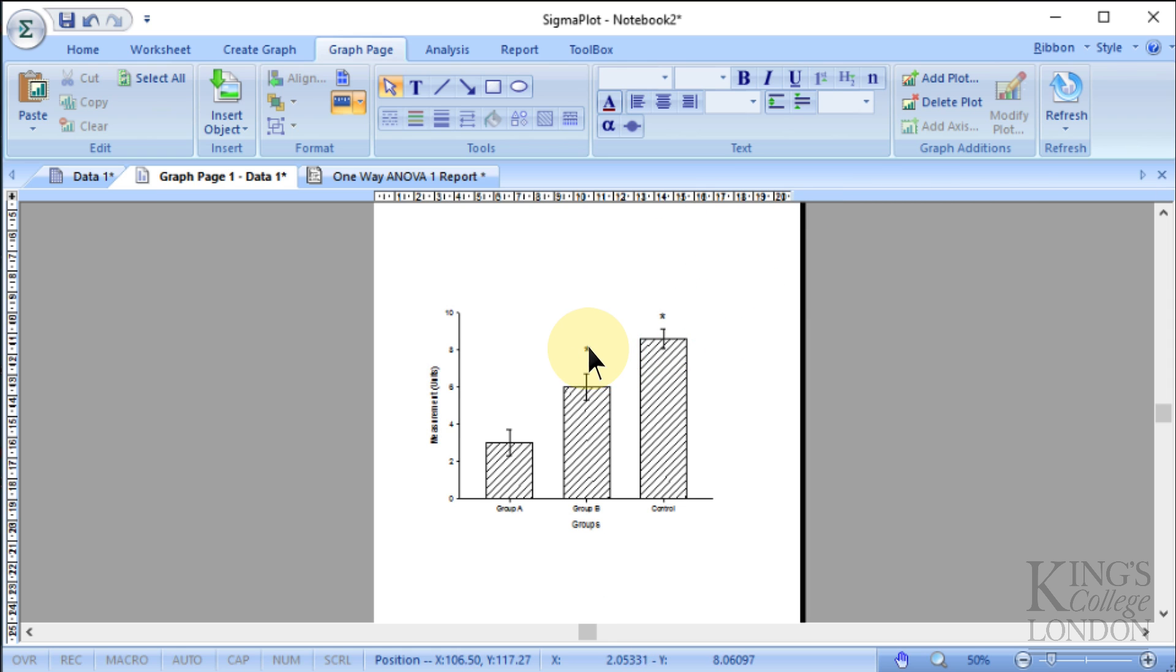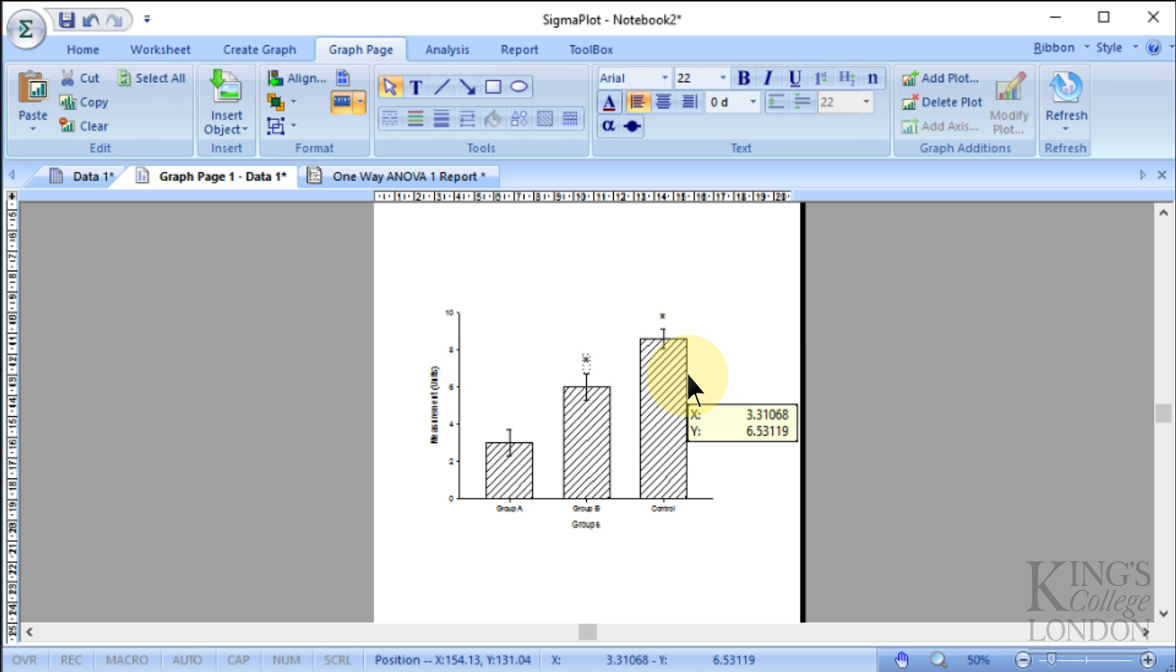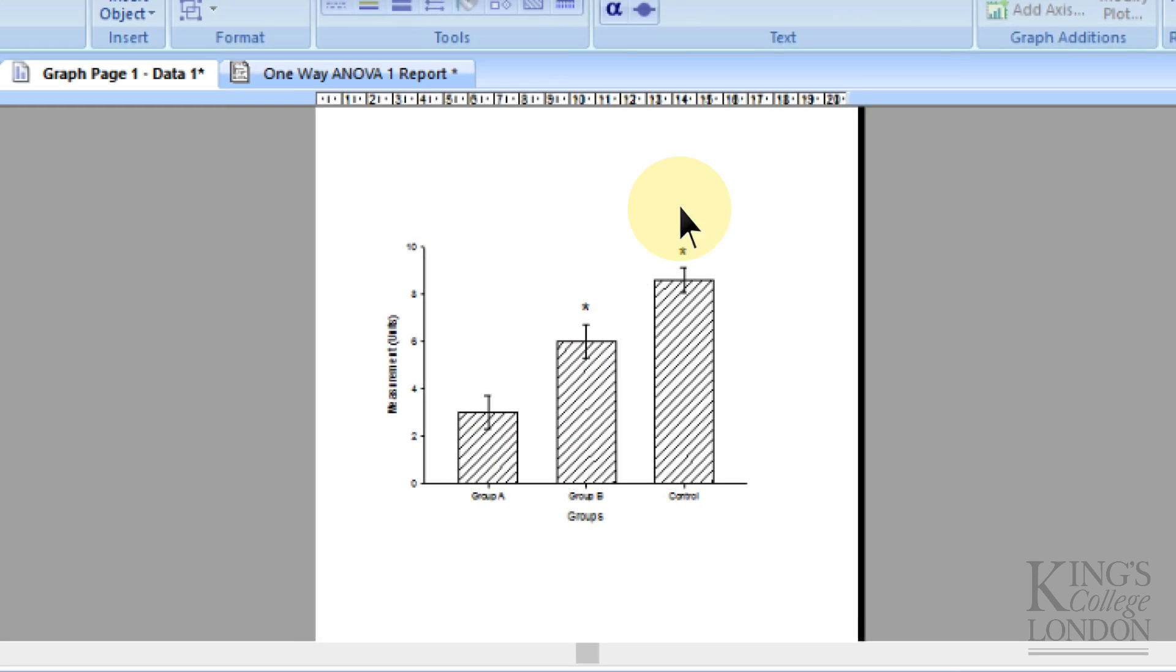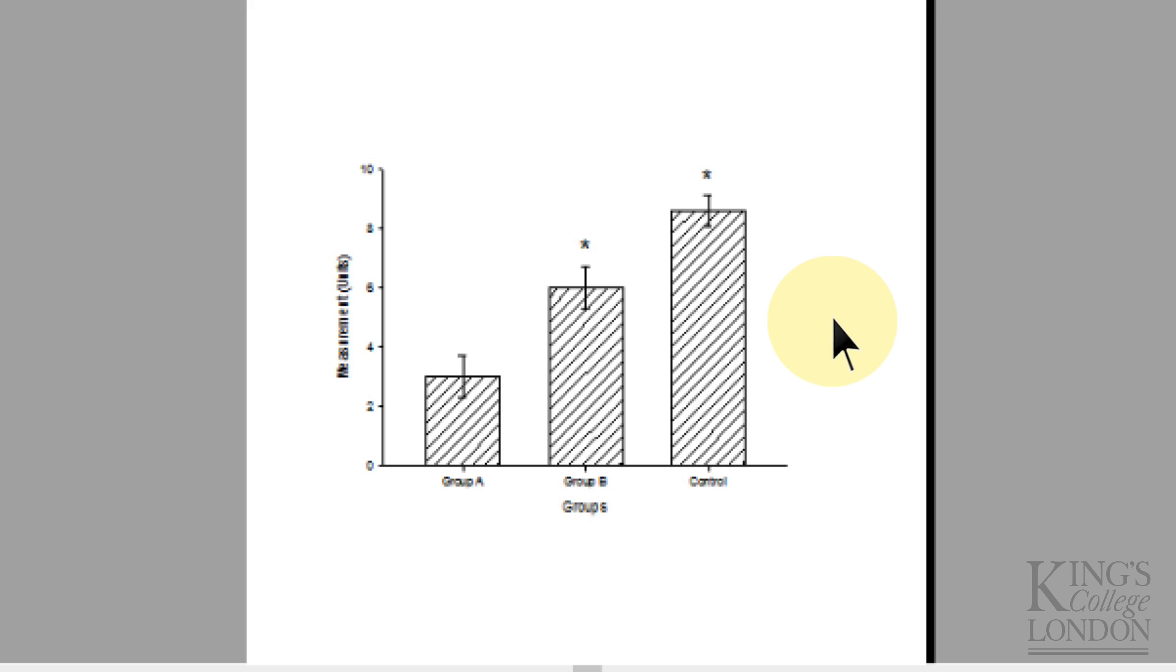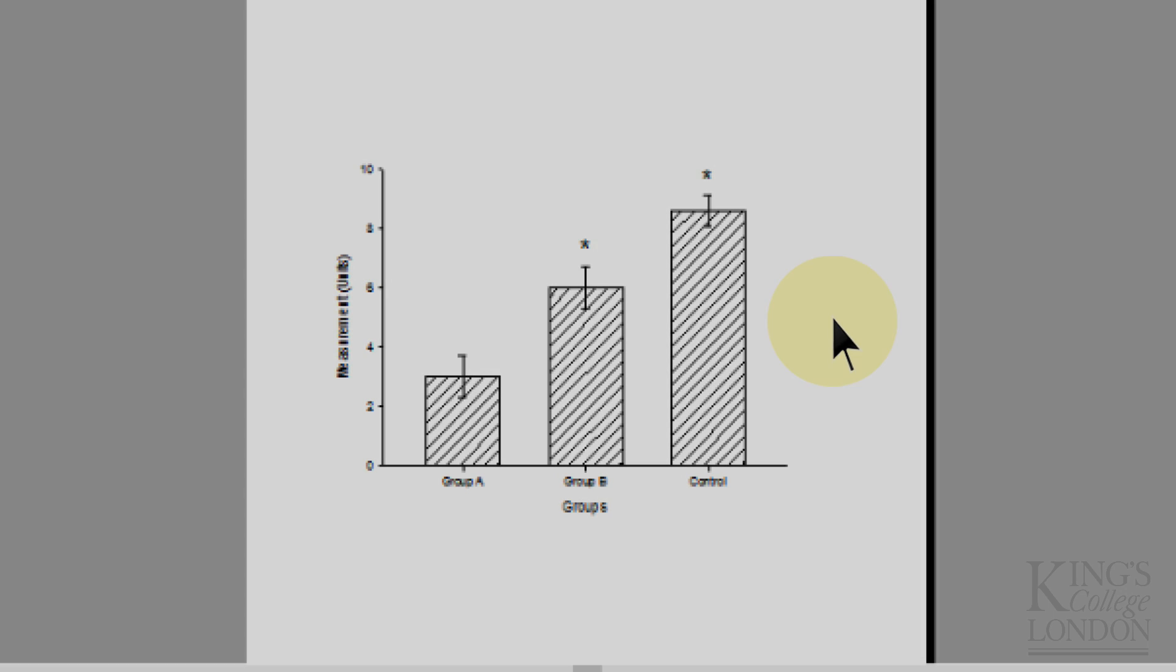And then we'll copy and paste that star and put him above the other one. And then, of course, we'd write in the legend that star represents P is less than 0.05 versus group A or any way around you want to do it. So that's a very simple way of then doing your basic statistical analysis using SigmaPlot on a bar graph showing averages plus or minus standard deviation from a simple data set. So let's get started.